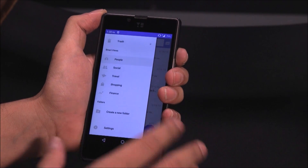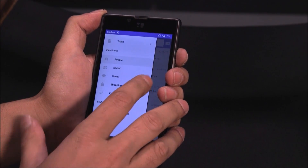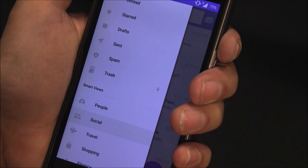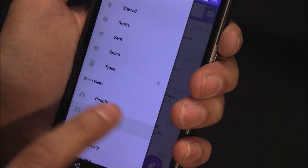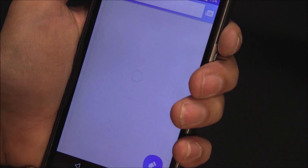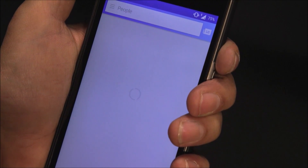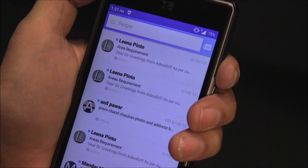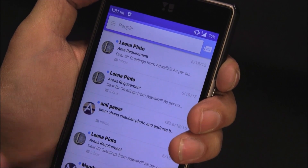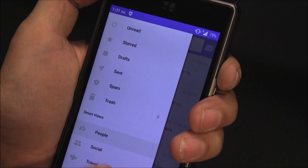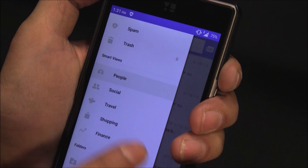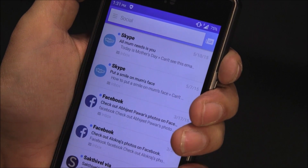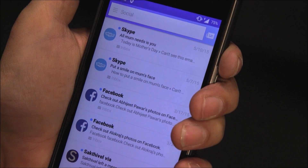Let me now check Smart Views — it basically filters the emails from either people, organizations, or social media handles. If I click on People, it shows me the mails from different people. If I click on Social, it is showing me the notifications from Skype, Facebook, Twitter, etc.